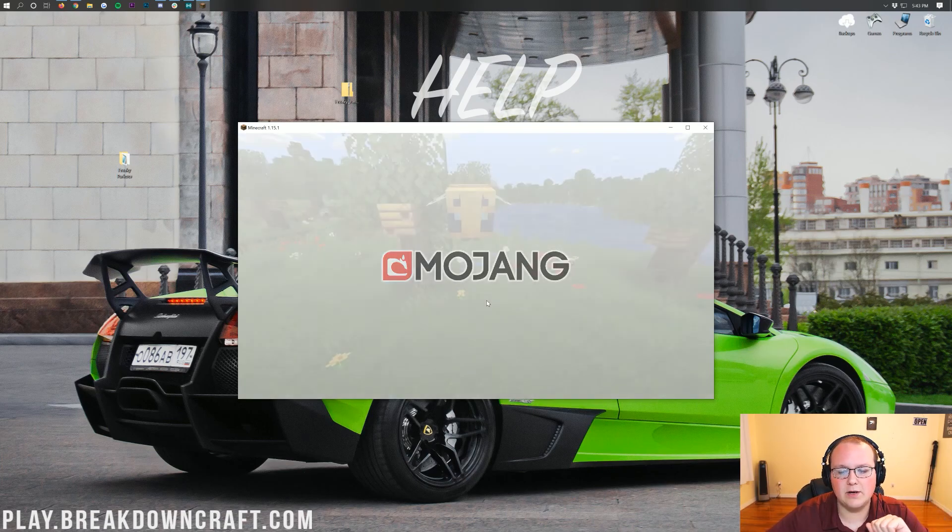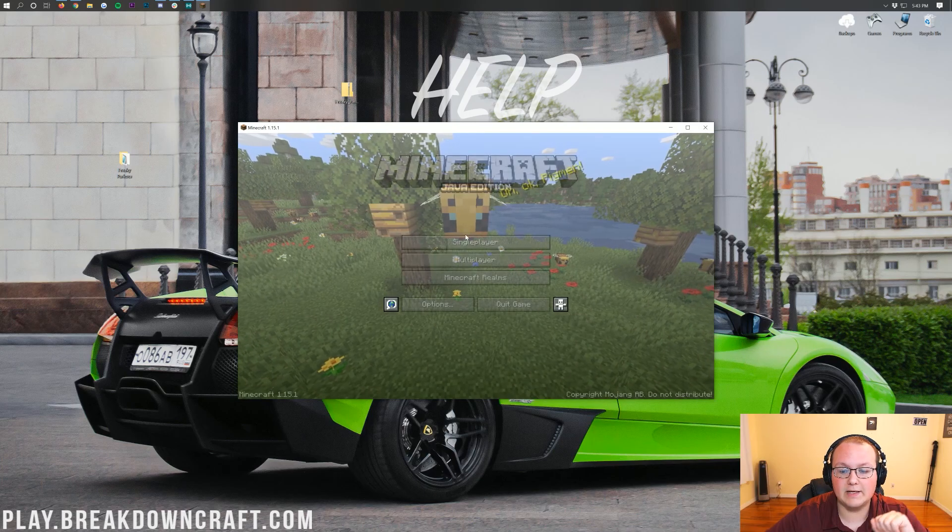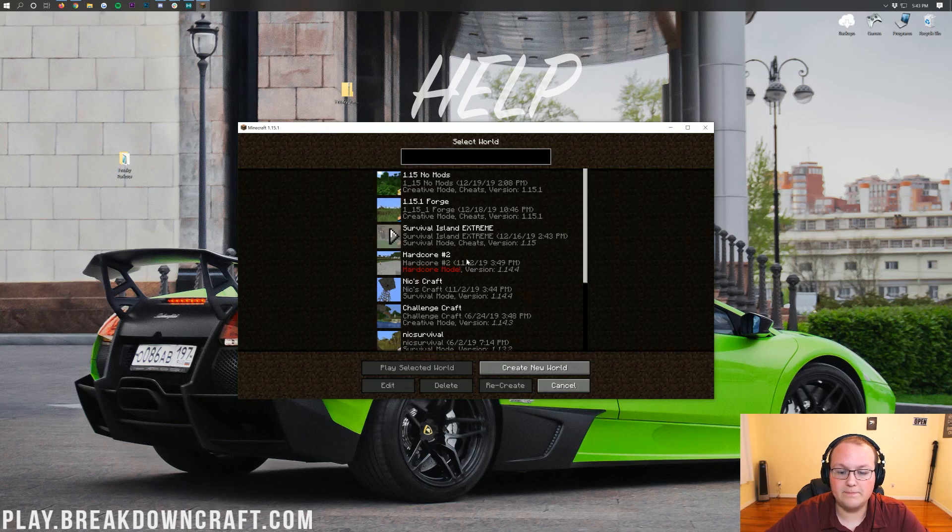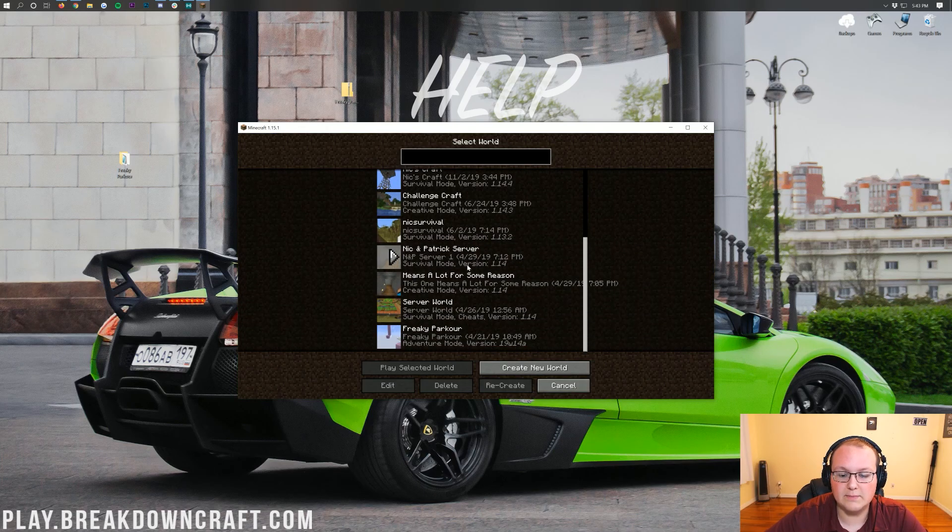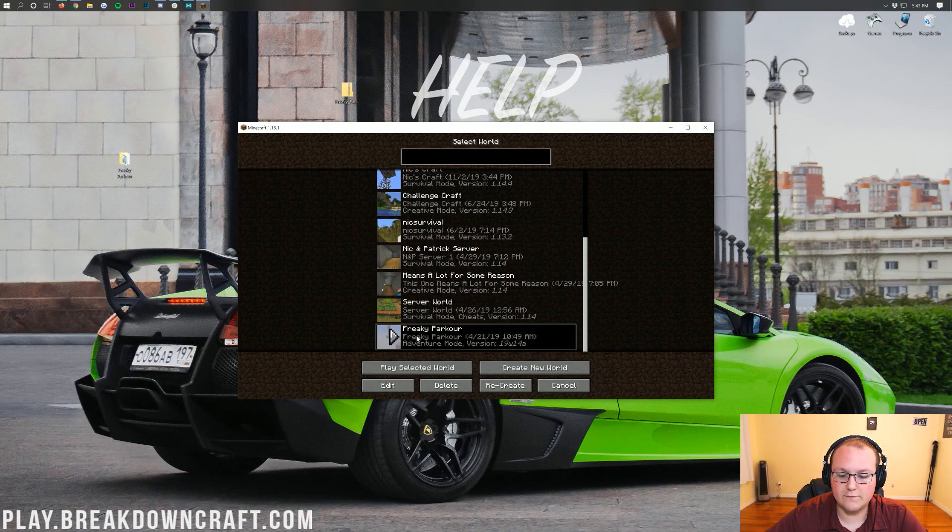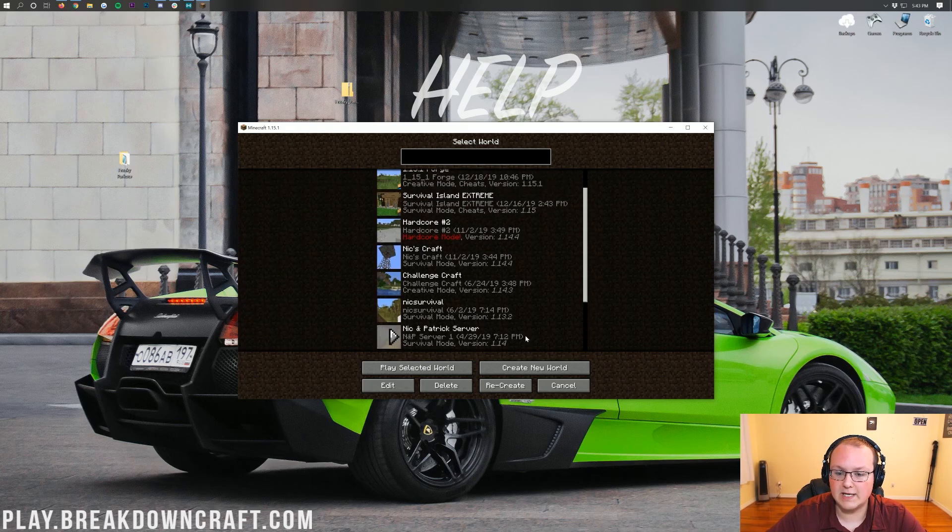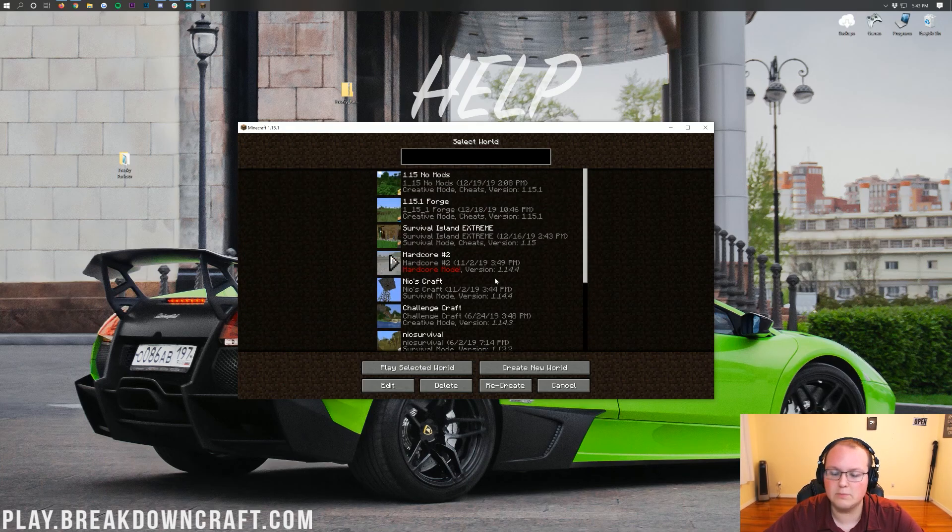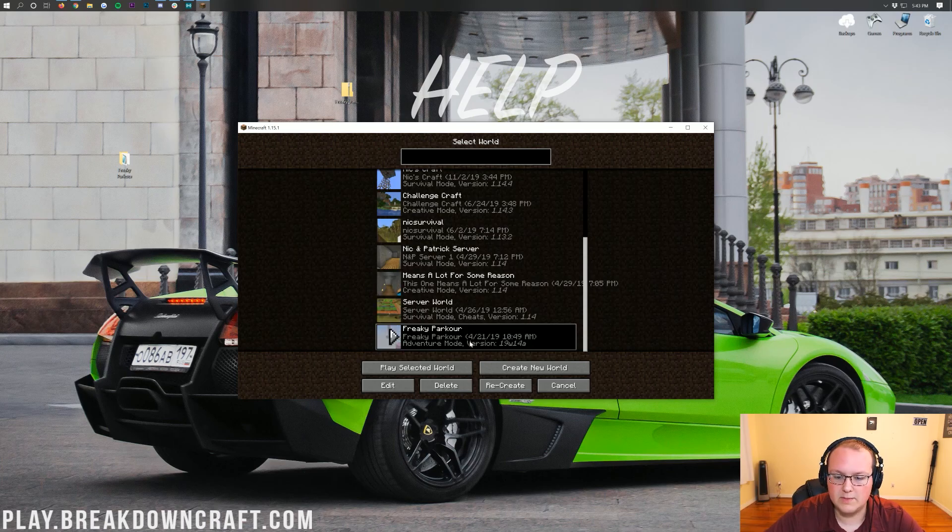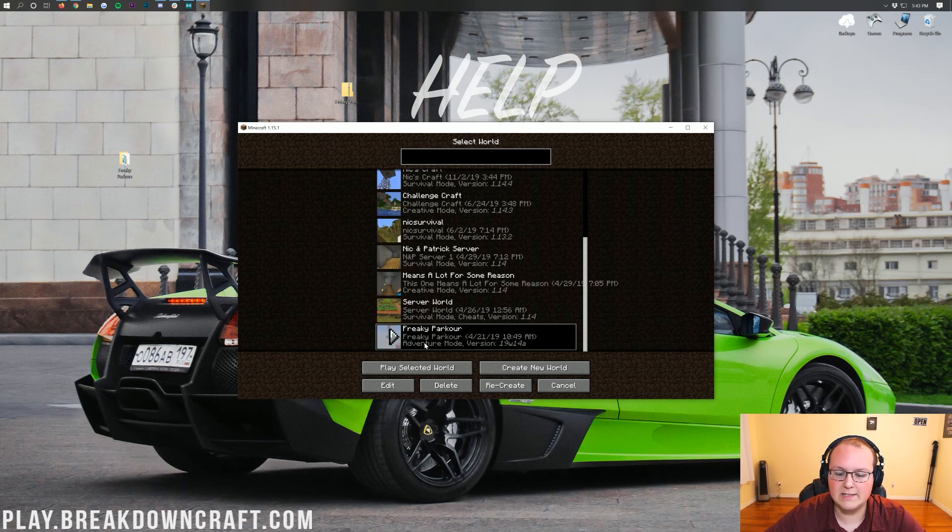So nevertheless, once we're in-game here, we can go ahead and click on Single Player, and if you scroll down some, you will find your map. It is called Freaky Parkour down here at the bottom. Yours is probably called something completely different, but it will most likely not be your most recent world. It'll probably be somewhere down towards the bottom.